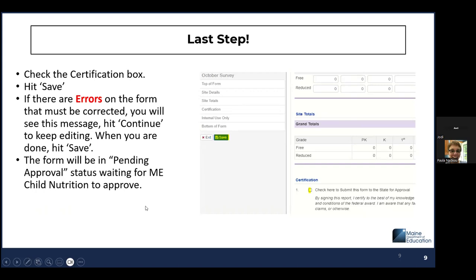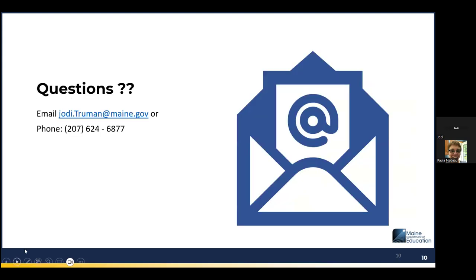After you've completed filling out each of your schools, you're going to click the certification box at the end. If you have multiple schools, there'll be a grand total that pulls down at the bottom. Once you're done, you click the box for certification, then click the save box. If there are any errors, the system will tell you to fix them, and then it sends to the state for approval.